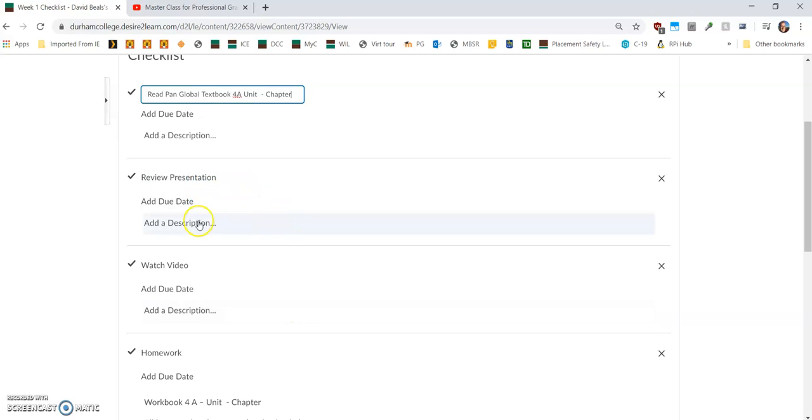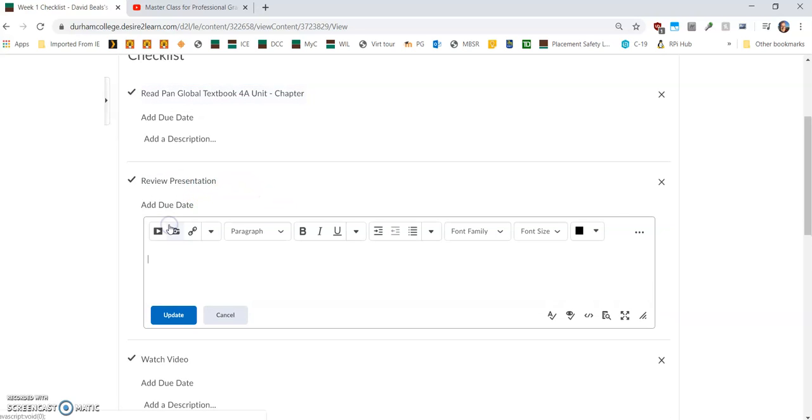For the review presentation, add a description. What we're going to do is add a file. I understand from our conversation yesterday that you folks keep your files on your hard drive.